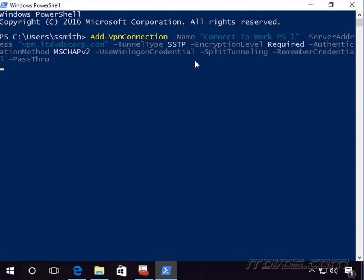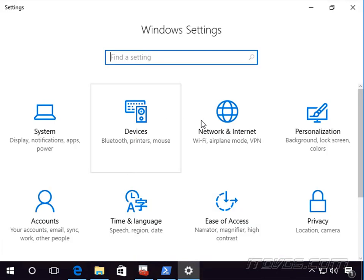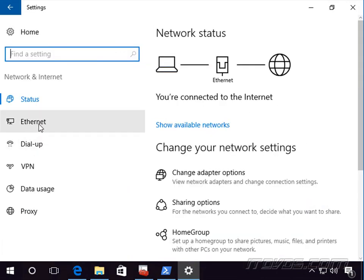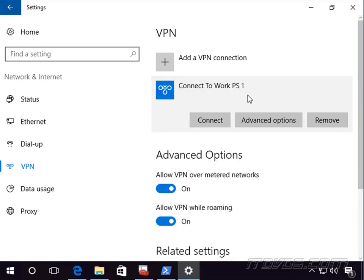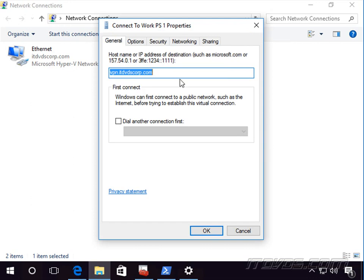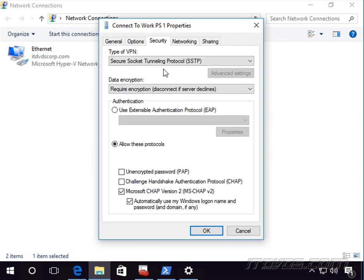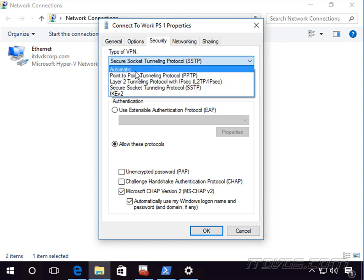I'll hit Enter to create that connection. It was created. Now let's go to Settings, Network & Internet, and VPN — and there it is: 'Connect to Work PS1'. To see all the different settings we've configured, we need to go into Network Connections. I'll right-click on it and go to Properties. On the Security tab, here's where we specified the tunneling type.